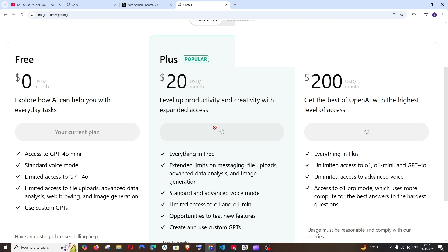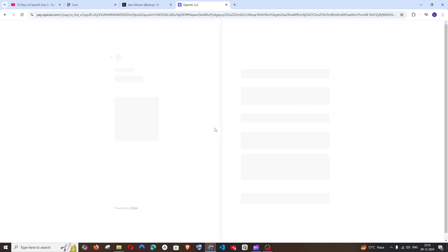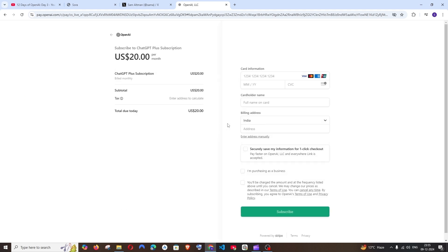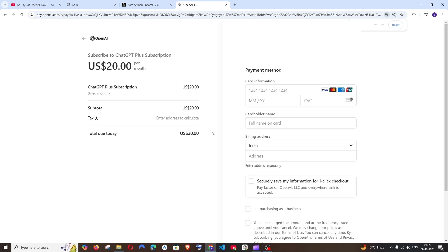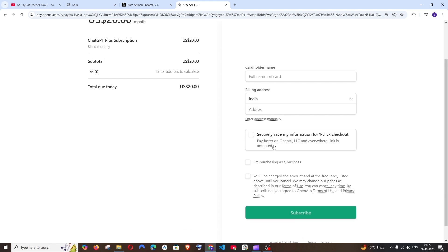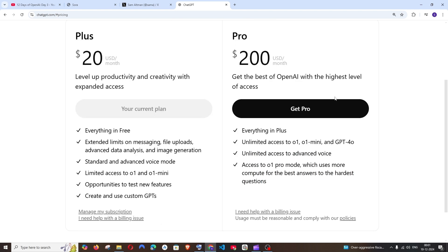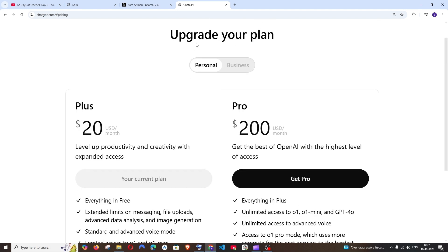This is the interface you'll be getting. Basically, you need to fill out your card details, your location, address, and everything. Once you've entered your card details and filled out your address, just click on 'Subscribe'. You will automatically get the OpenAI ChatGPT Plus plan.